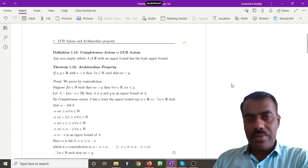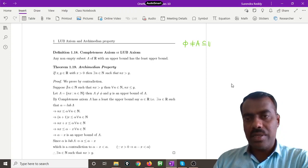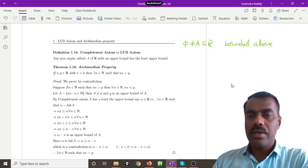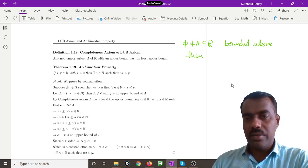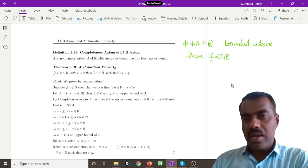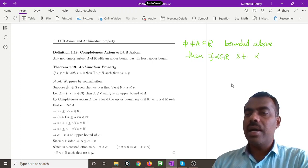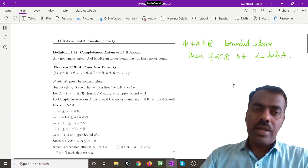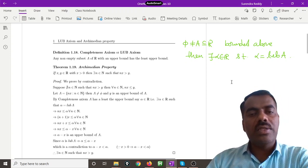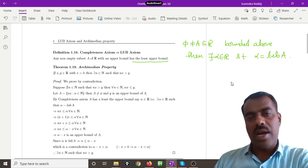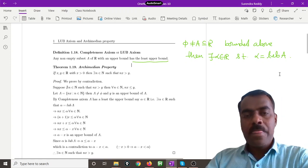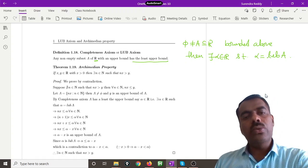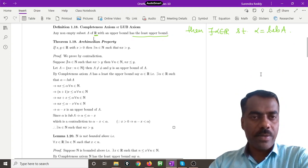The LUB axiom states: if A is any non-empty subset of R which is bounded above — that means it has an upper bound — then there exists an alpha in R which is the least upper bound of A. Whenever a non-empty set has an upper bound in R, it also has a least upper bound in R. This statement is not true for every set; for example, if instead of R we take Q, this statement is not true, as we will see in later lectures.